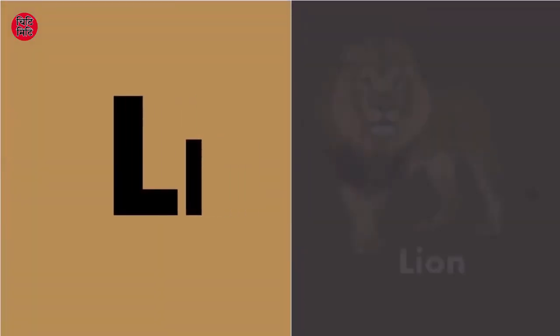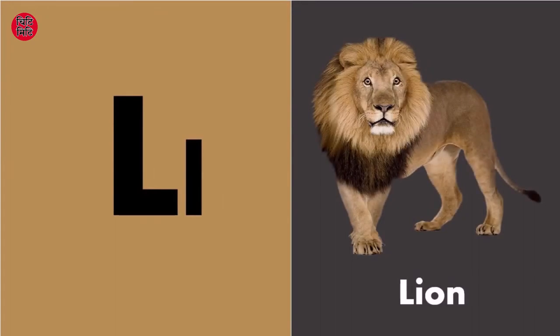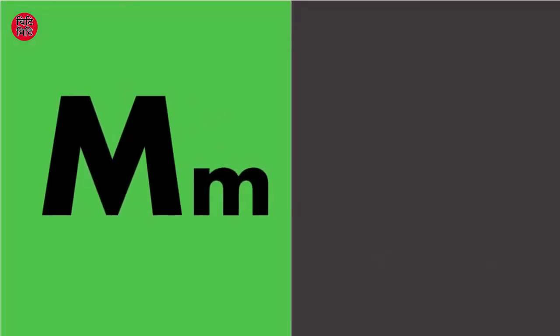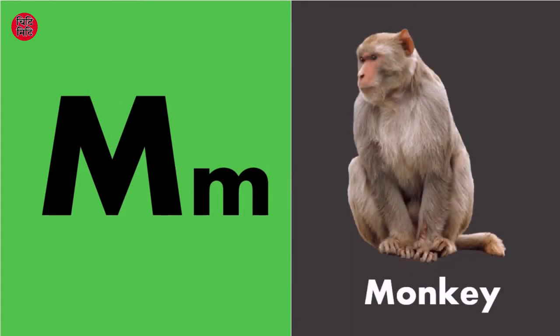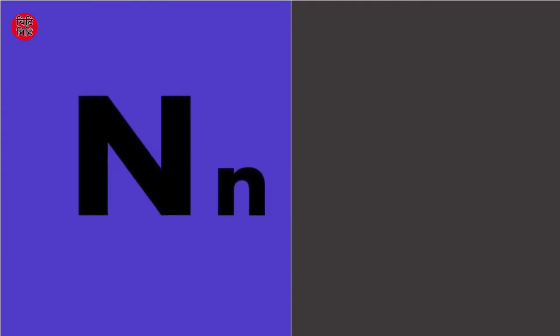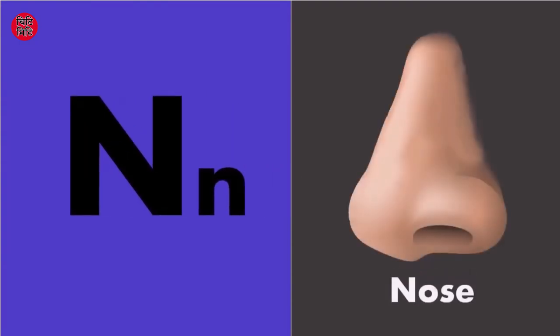L for lion, M for monkey, M for monkey. N for nose.